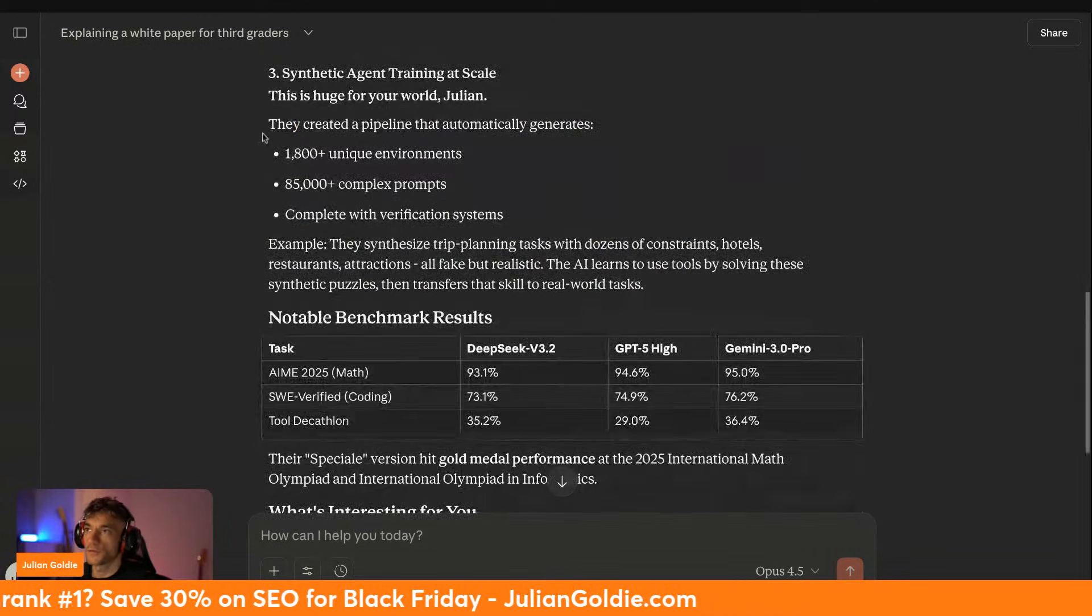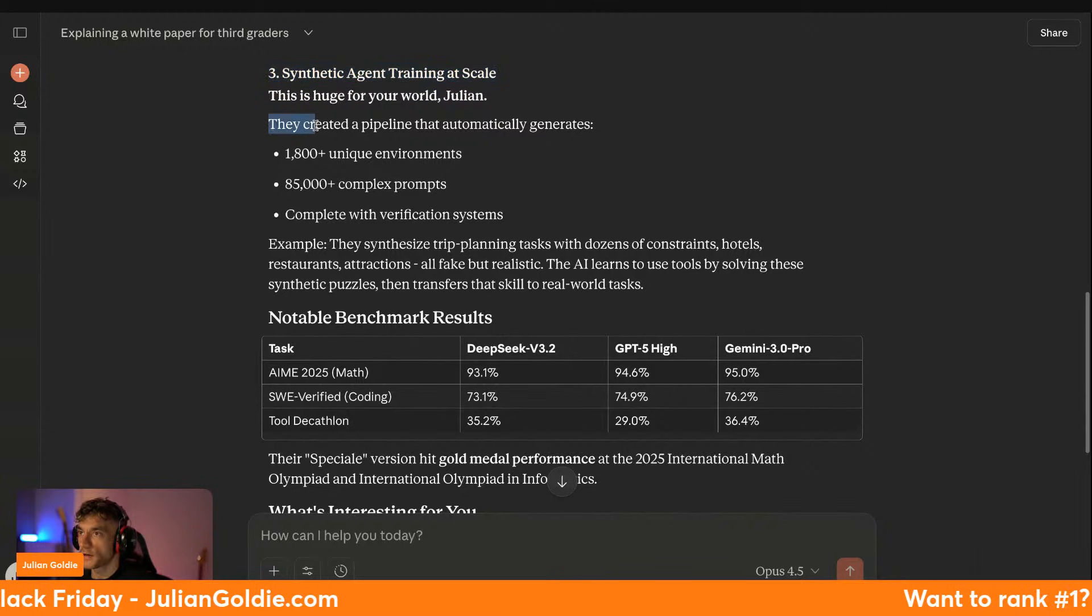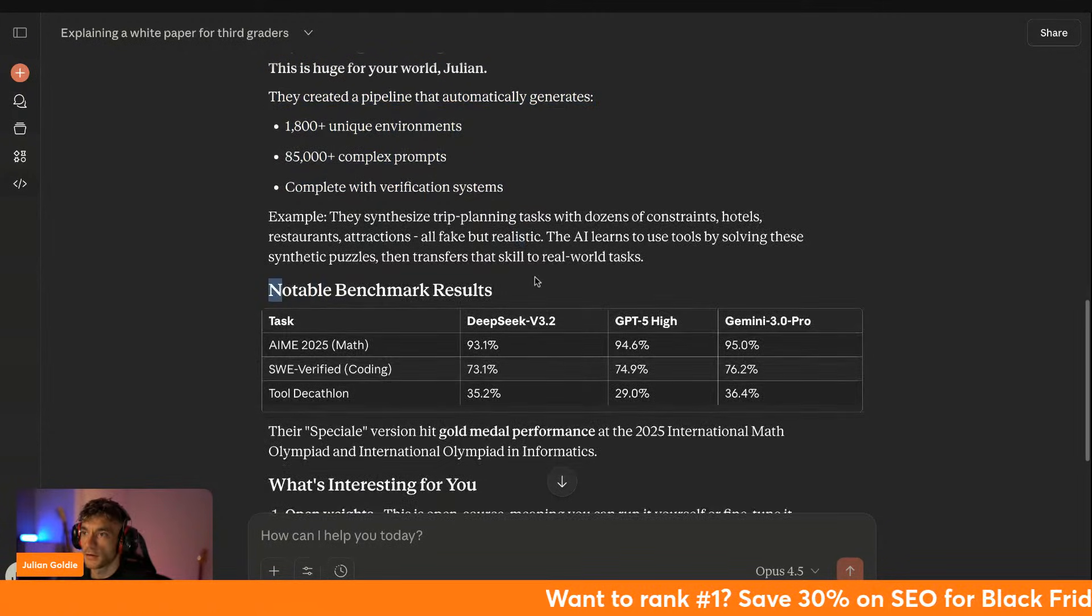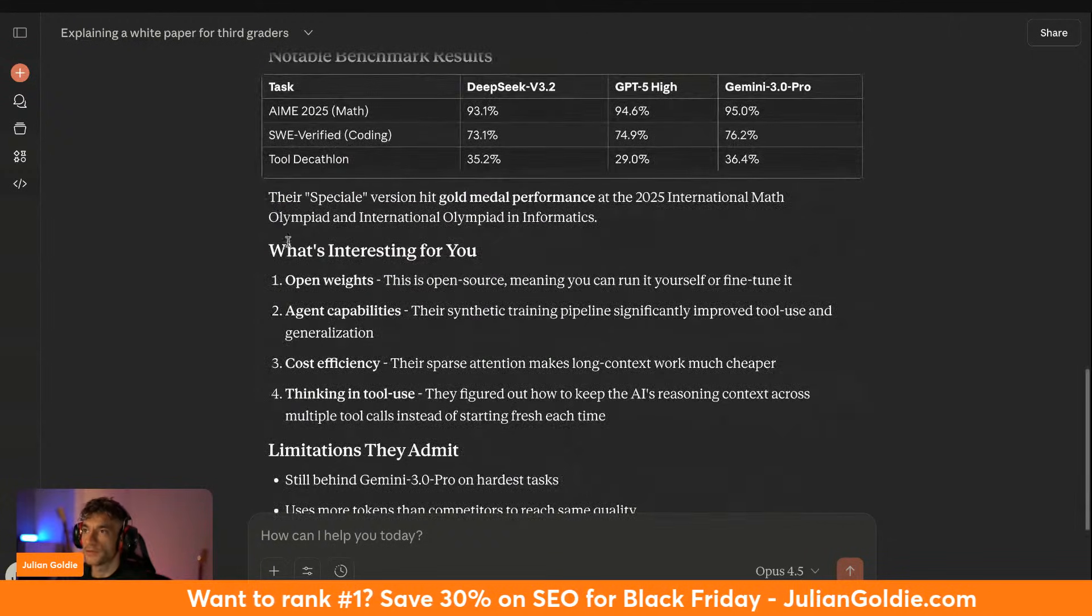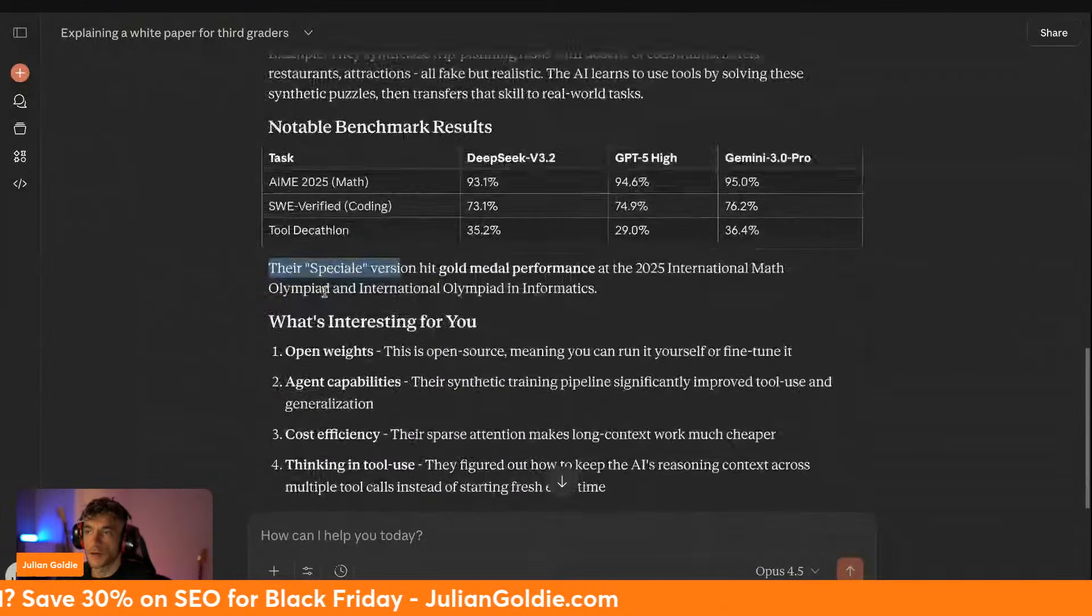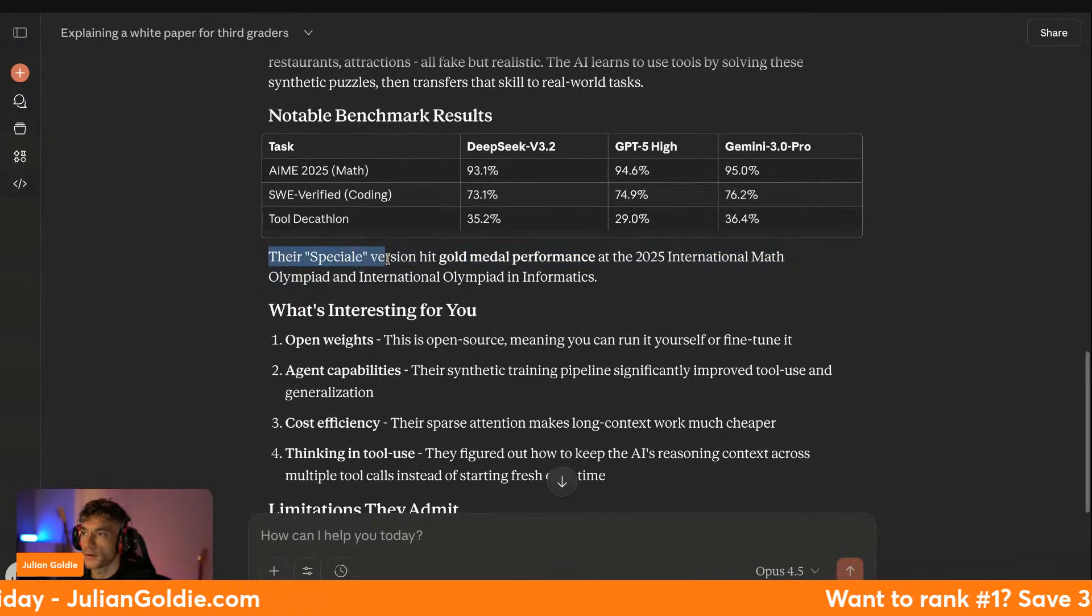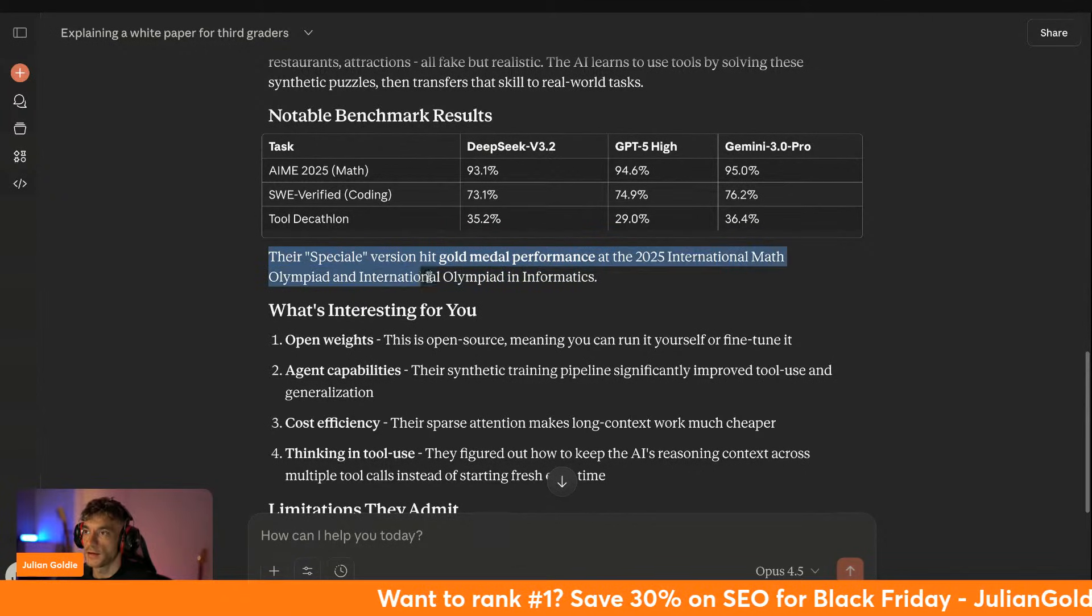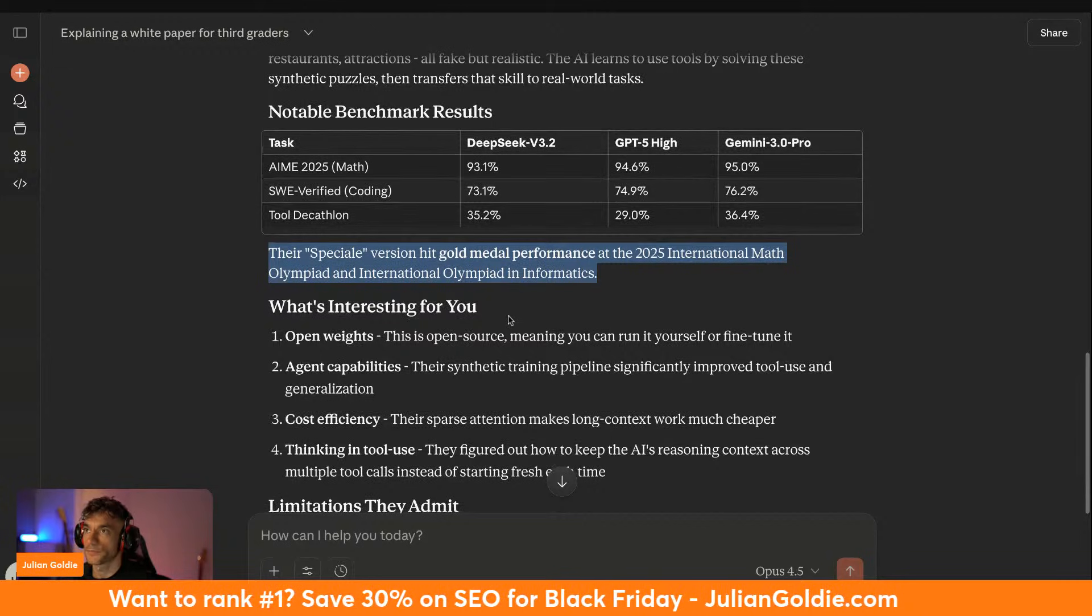And also the final one is Synthetic AI Training. So they created a pipeline like this and then you can see that they've designed the Special model to perform agentic capabilities. And then you see here their Special model actually hit gold medal performance at the 2025 International Math Olympiad and International Olympiad in Informatics.